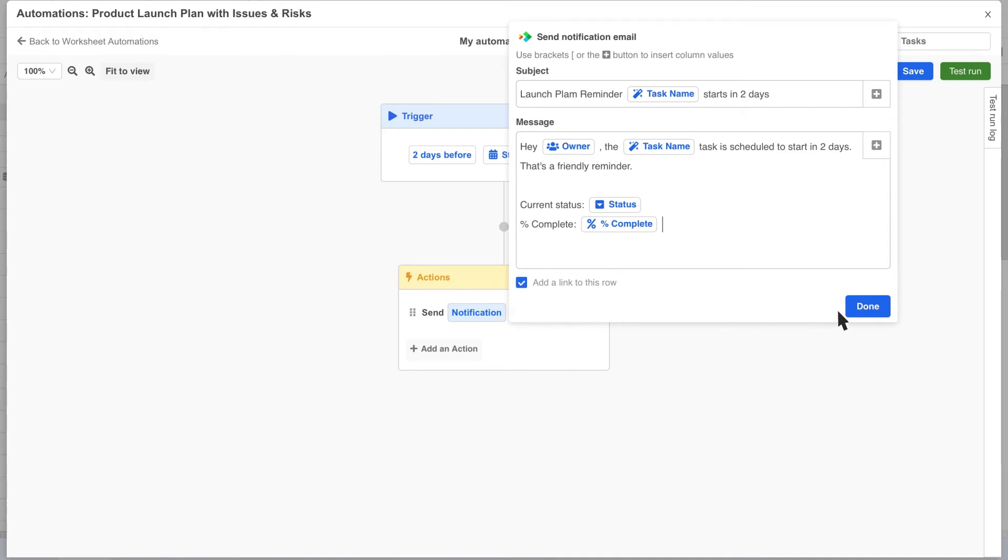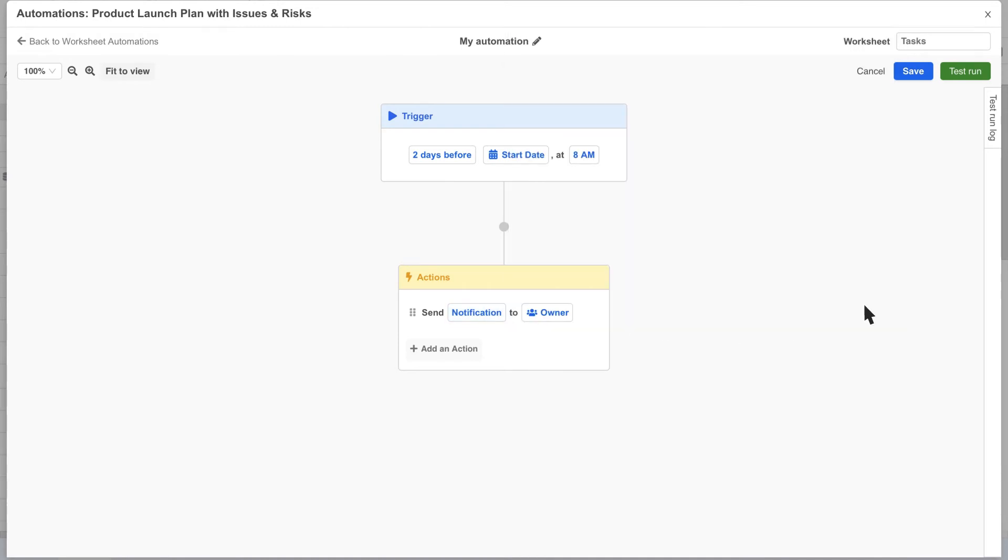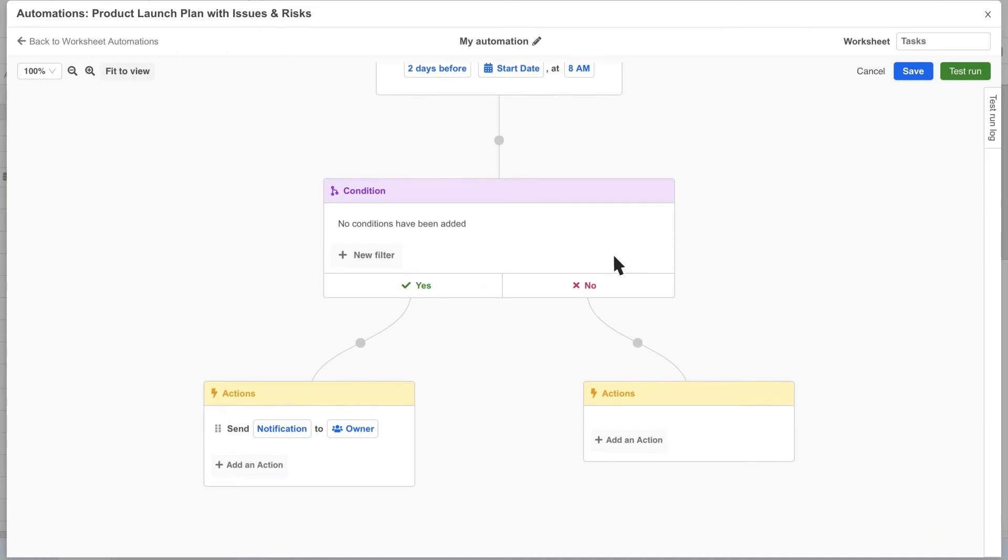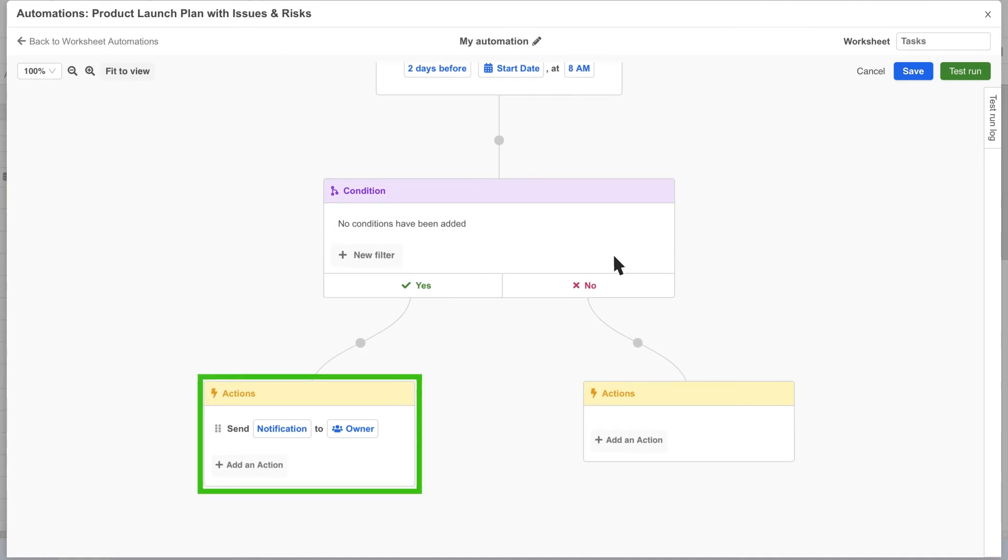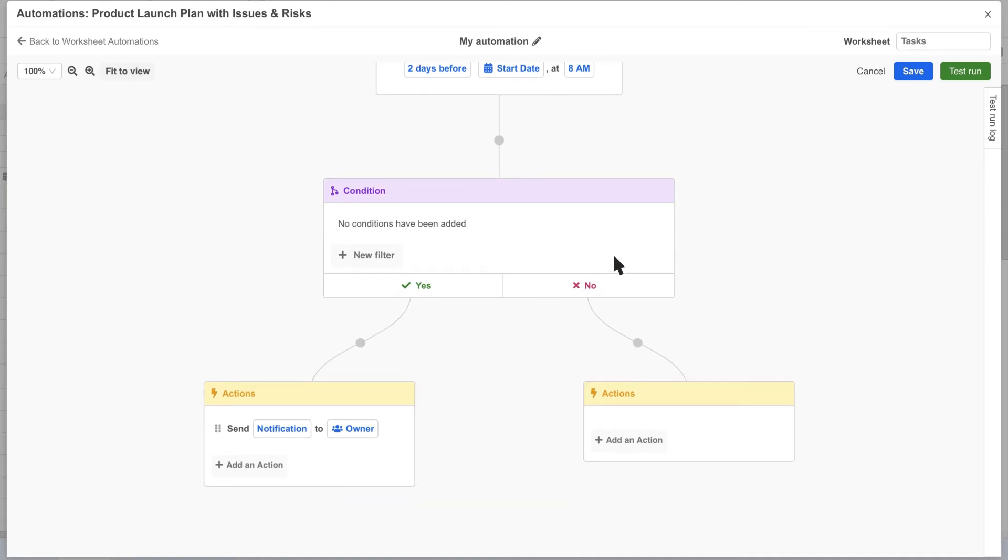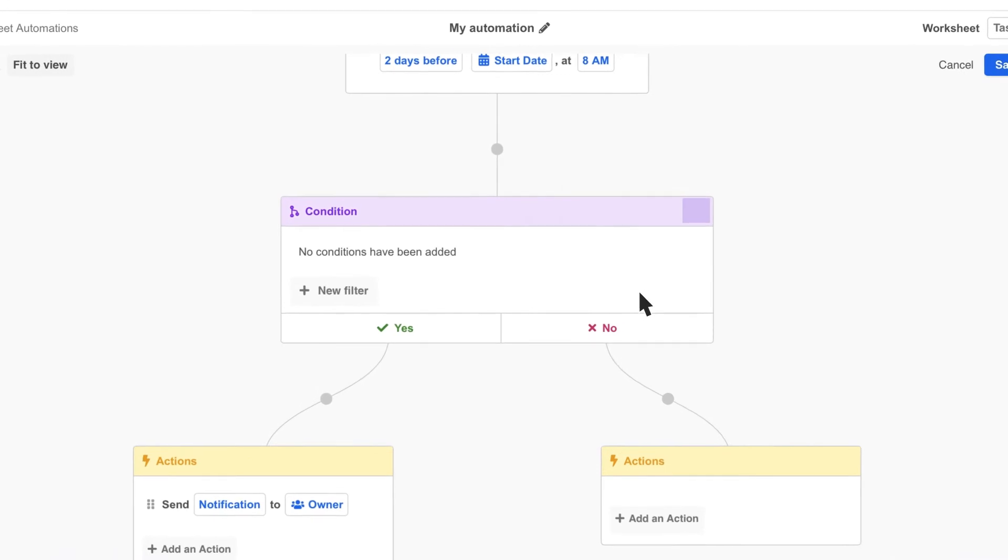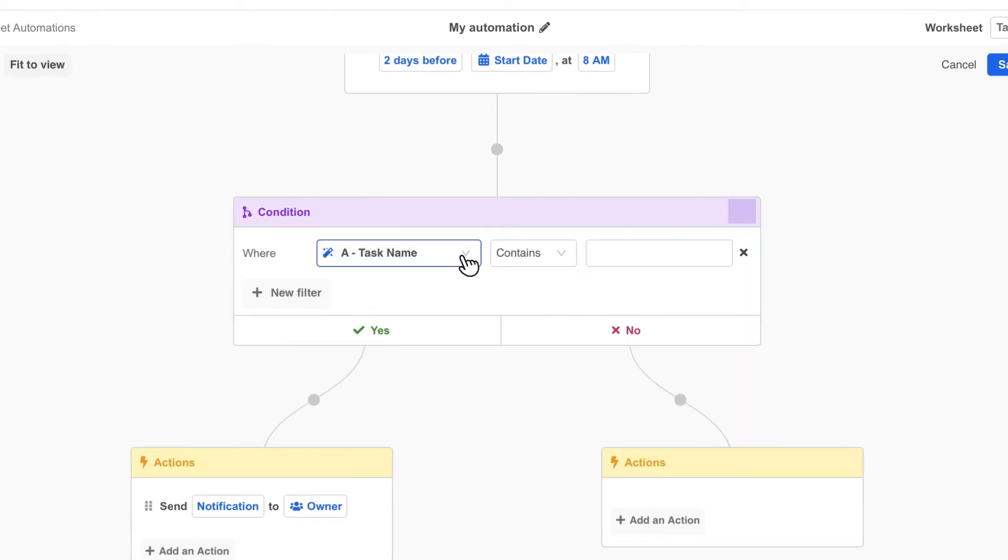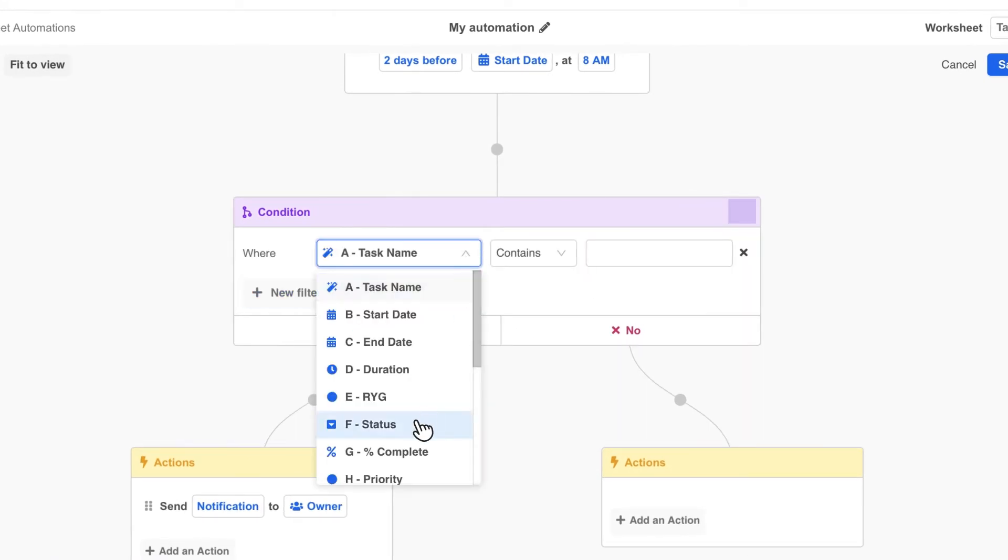Now we could move forward with this automation as is but conditional logic makes automations much more powerful. Hover over the connector, click plus and add a condition block. You'll notice the automation automatically expands and you now have two action blocks. One for when the conditions are met and another for when they are not met. Here we'll add a filter condition to only send our notification if the task status is not started.